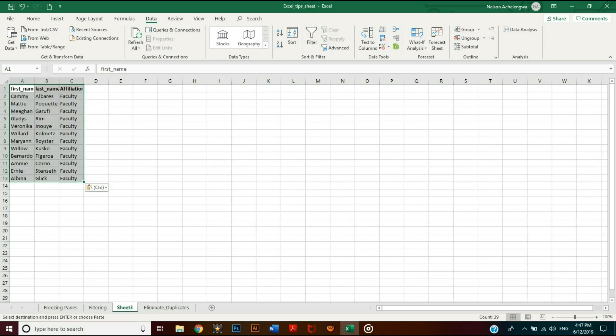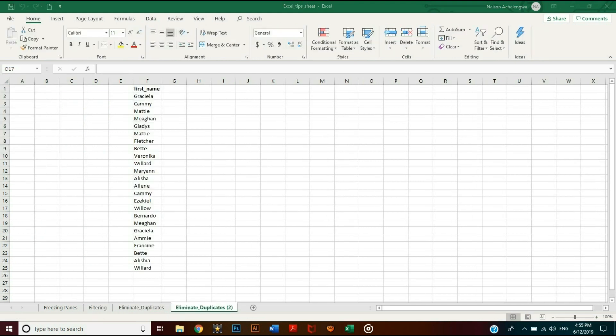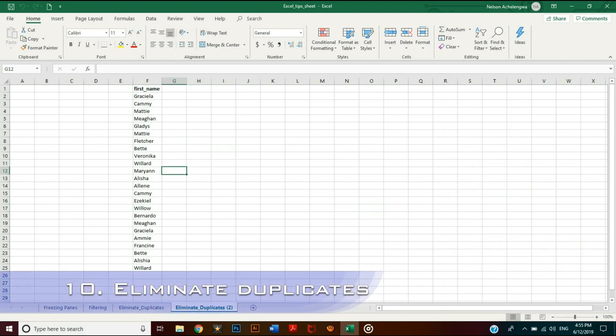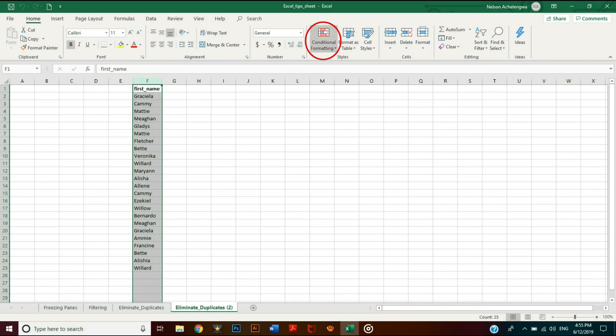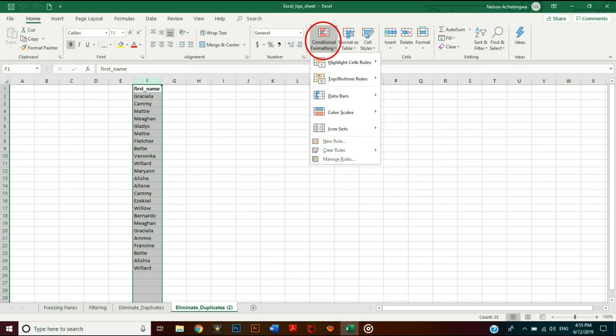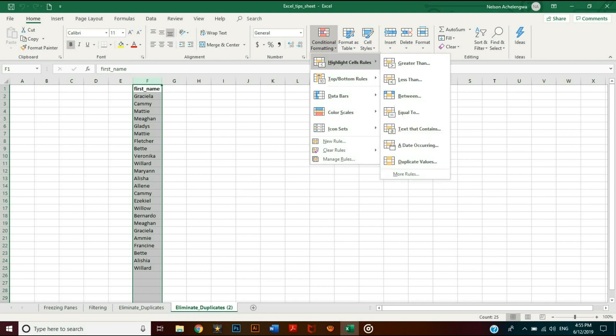What if there are duplicates in your data? You can eliminate them, of course. Start by identifying all duplicates. Select all the entries and go to Conditional Formatting under the Home tab.